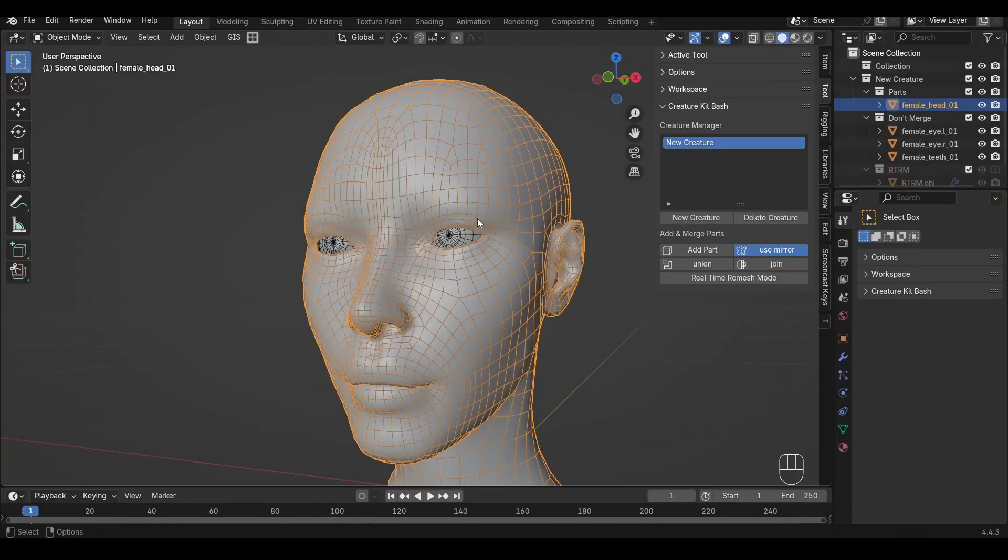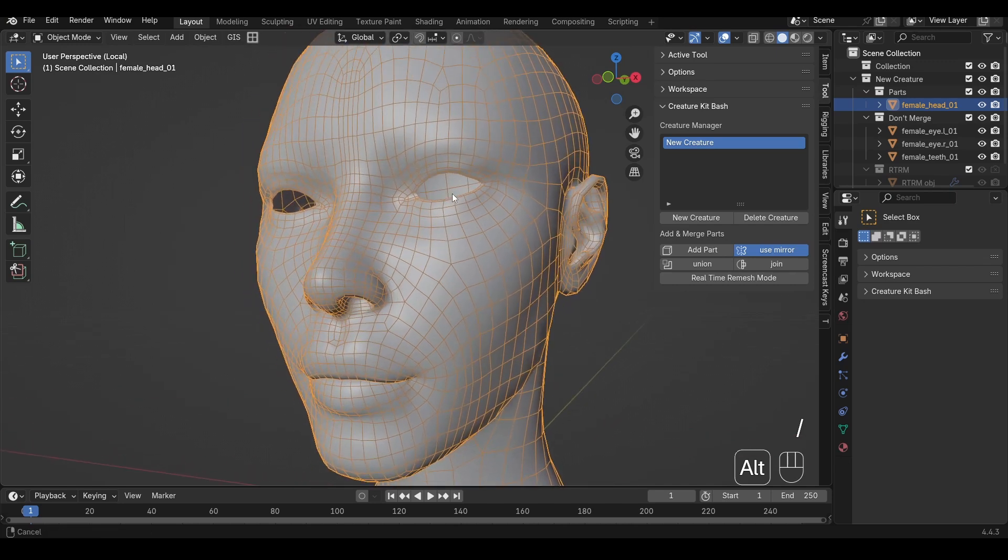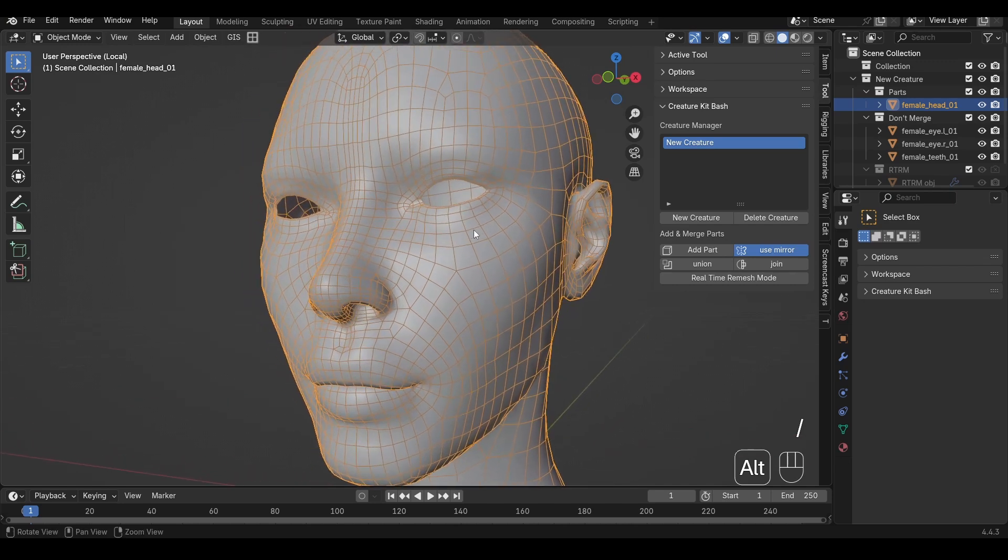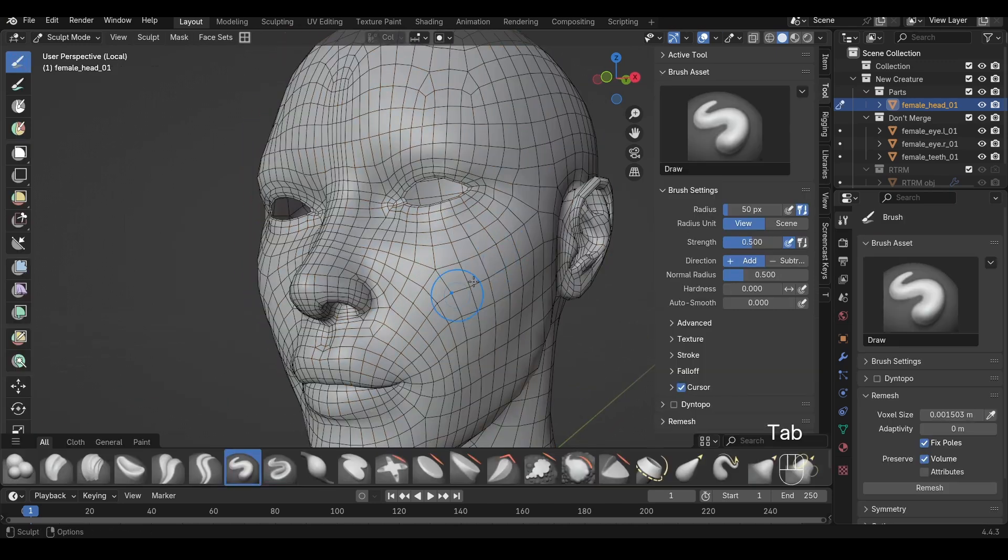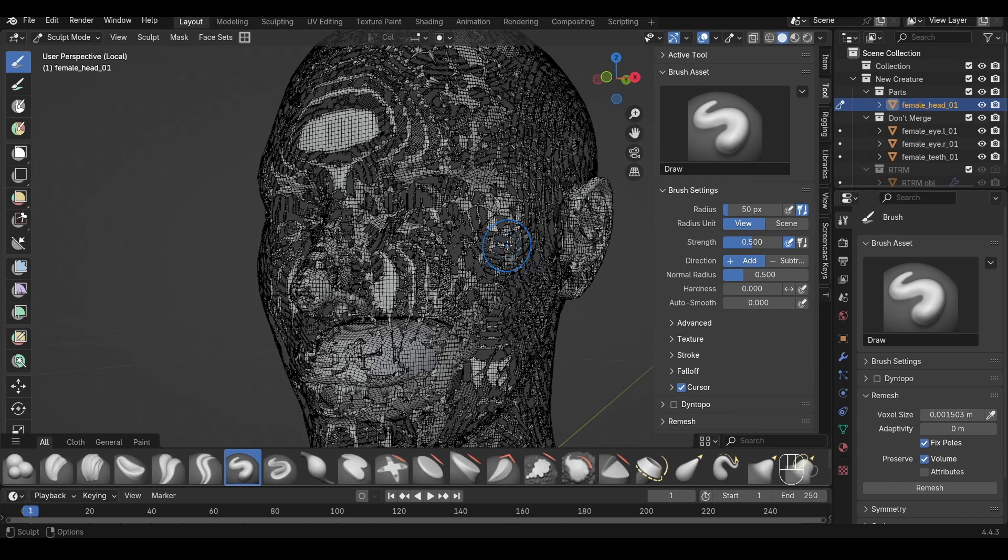Watch out for hidden holes, like holes behind the eyes or the mouth, as those can also cause you some issues. Sometimes Blender will handle it okay, but don't count on it. The best practice is, make sure that your mesh is always watertight.